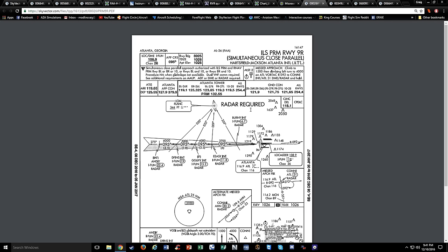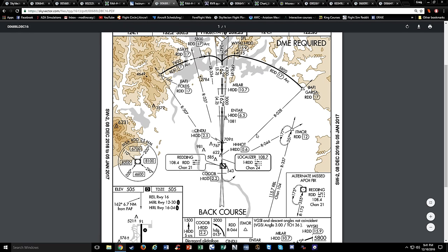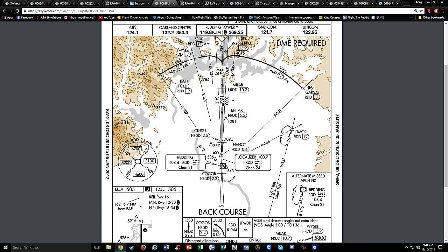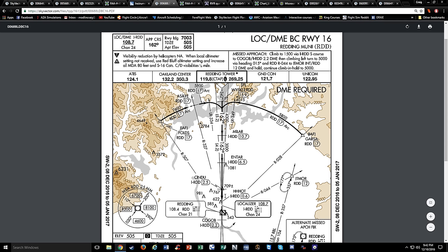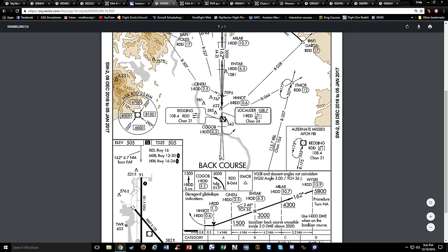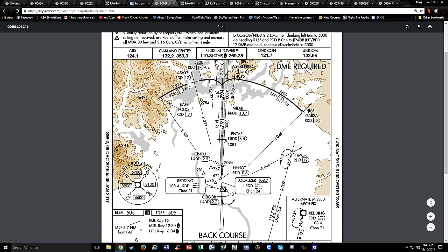On a back course approach, when coming inbound on final, the shaded side of the feather is on the left - indicating back course because normally it's on the right. The sensing is backwards - if the needle goes to the right, you go left to chase it. However, if you have an HSI, all you have to do is dial in the normal inbound course for the localizer - dial your HSI course needle to 342, the outbound heading. It will point down as you come in, but the needle will sense normally. An HSI makes the back course approach really easy.